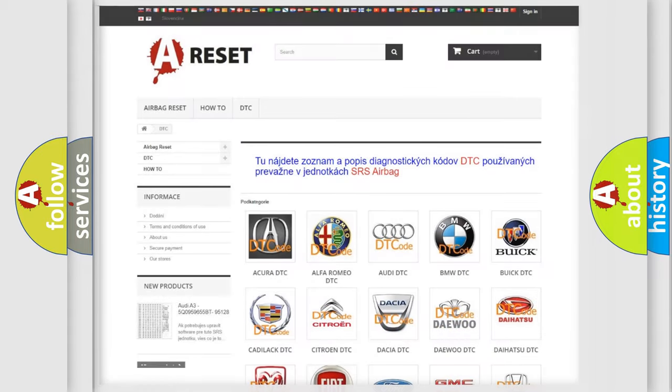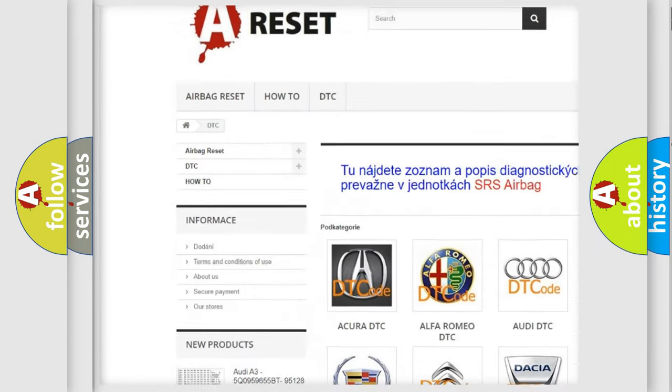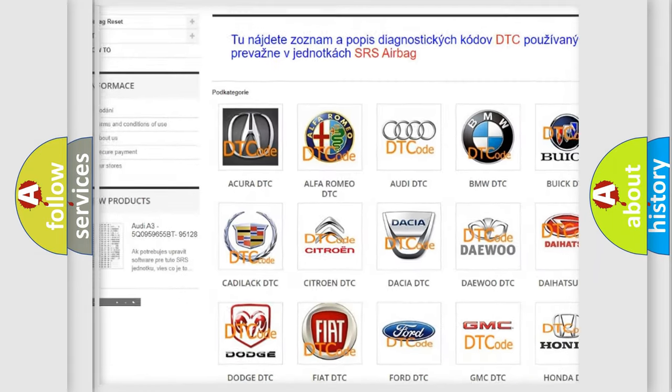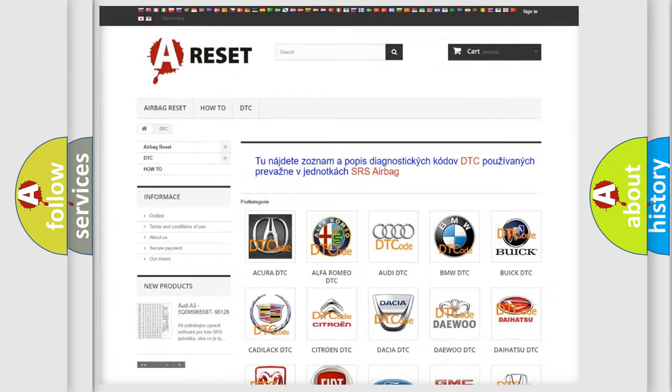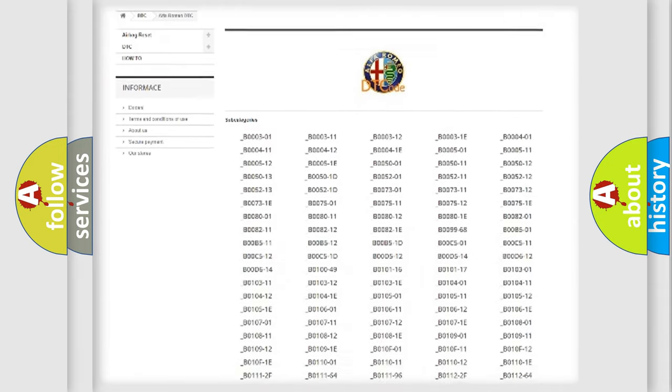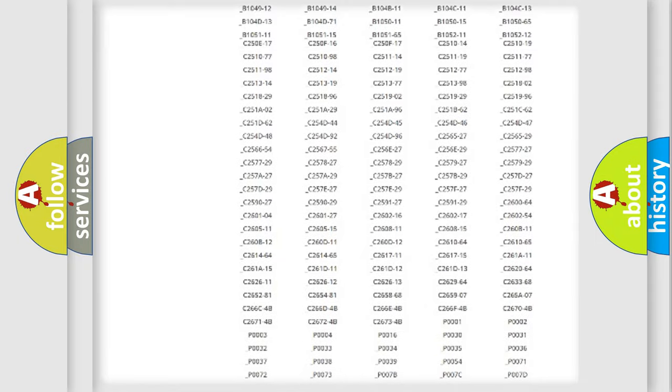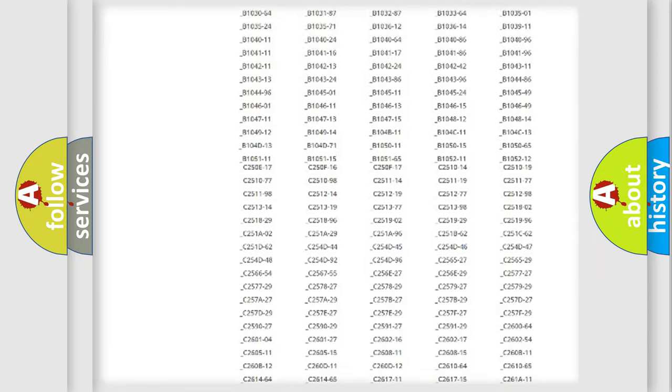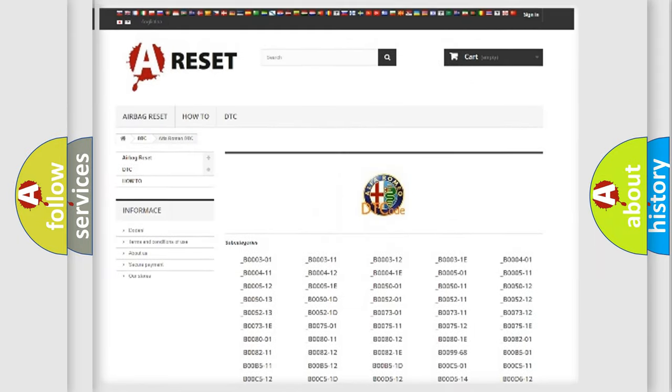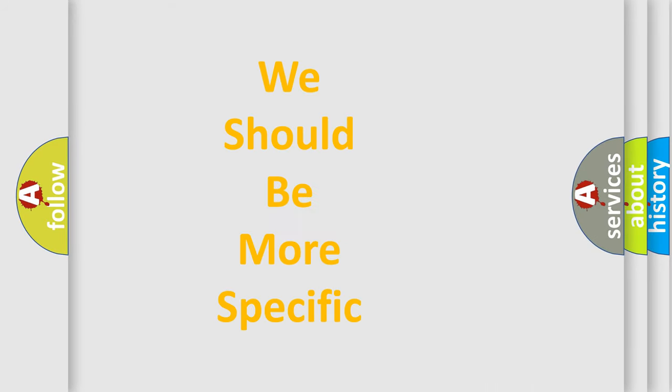Our website airbagreset.sk produces useful videos for you. You do not have to go through the OBD2 protocol anymore to know how to troubleshoot any car breakdown. You will find all the diagnostic codes that can be diagnosed in Alfa Romeo vehicles, and also many other useful things.